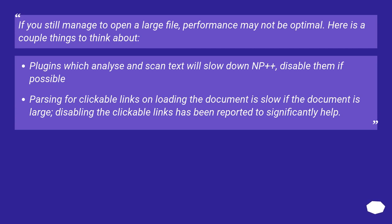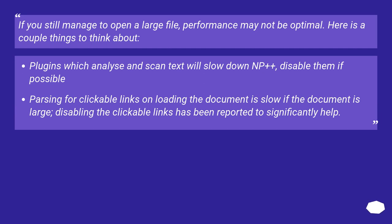Plugins which analyze and scan text will slow down NP++, disable them if possible. Parsing for clickable links on loading the document is slow if the document is large. Disabling the clickable links has been reported to significantly help.